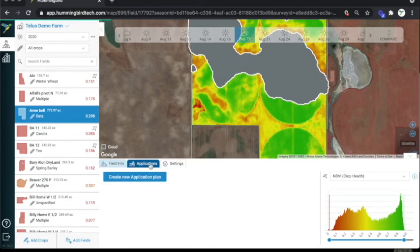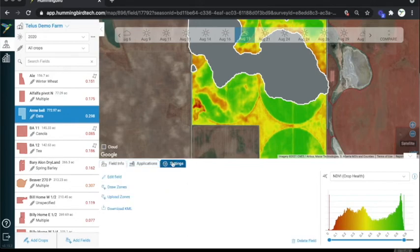You also have the applications tab, which allows you to make variable rate application plans, and we're going to cover that in another video. Likewise, the settings feature allows you to edit the field, draw zones, or download this map file, and we're going to cover that in another video.